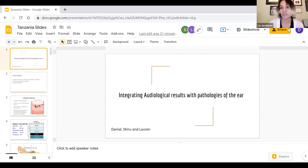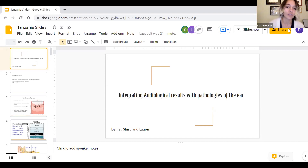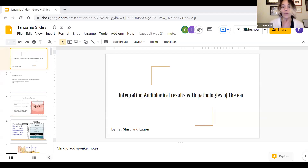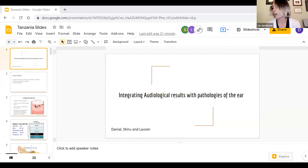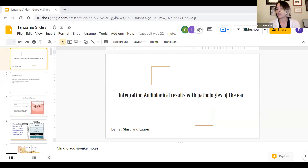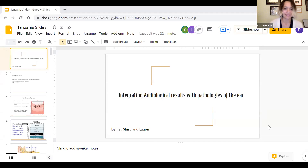We'll start the meeting shortly. If anyone is new and joining, I would love if you could share your name and what country you're from in the chat box. Any questions can go in the chat. We'll also open it up to a group discussion at the end. Our next topic is on integrating audiology results with pathologies of the ear, with speakers Daniel Hanna, Lauren Power, and Shiru Cabana.